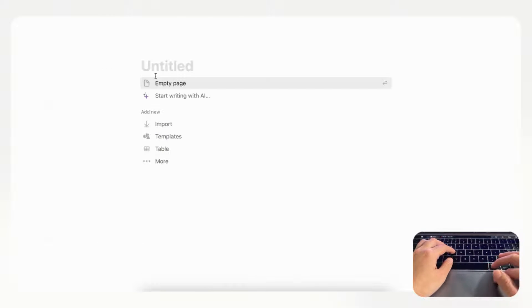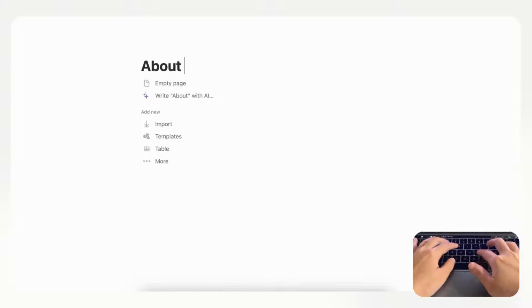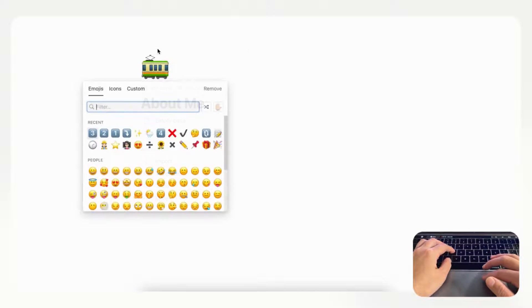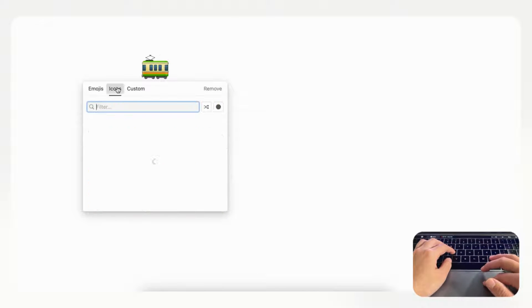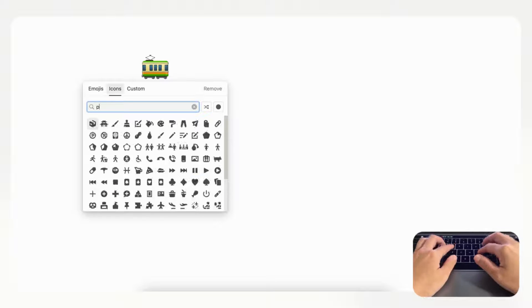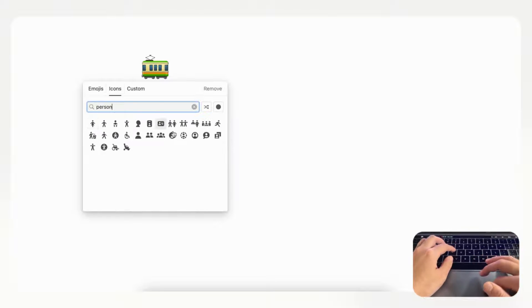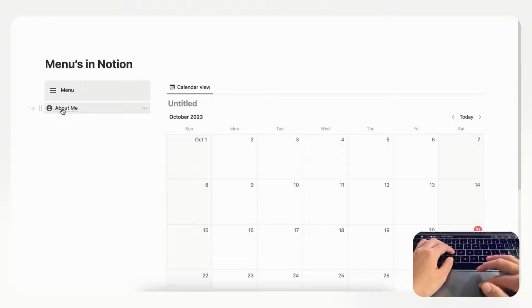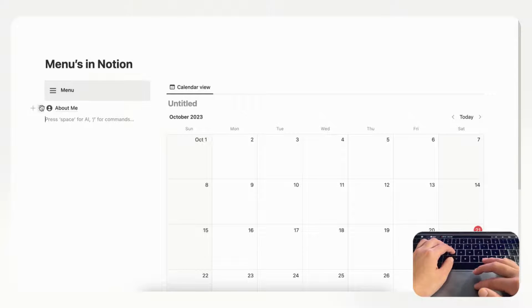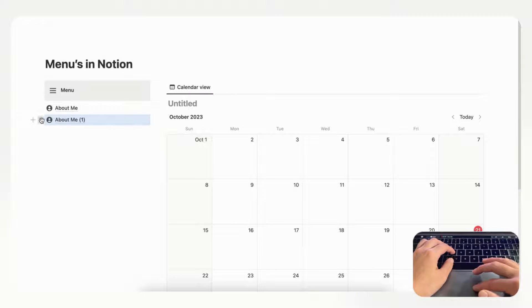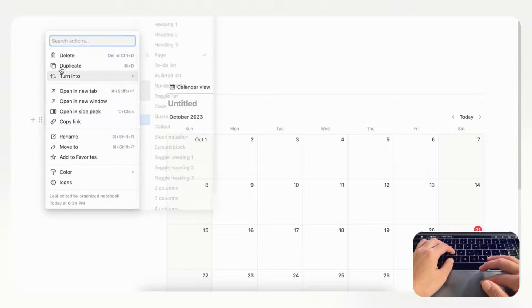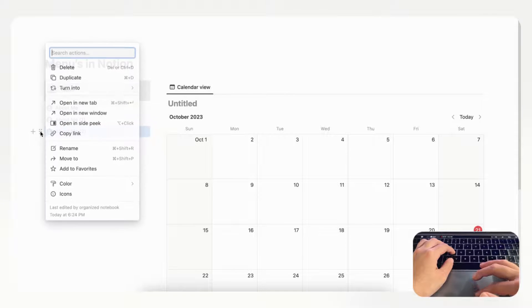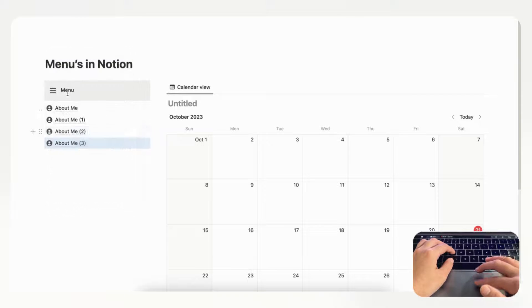We're going to go ahead, for example let's just call this About Me if you're making a portfolio, and we could put a person here. If we go back you can see that there's a page here. Then you could just duplicate this and make more pages and different navigations like this.